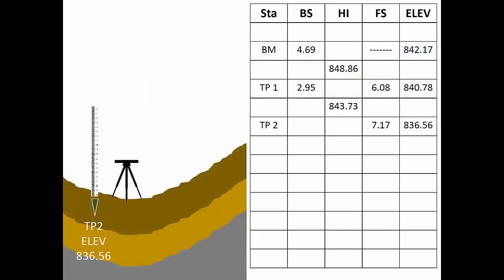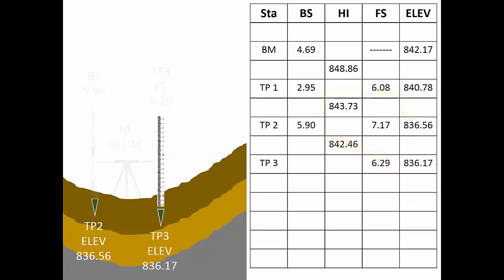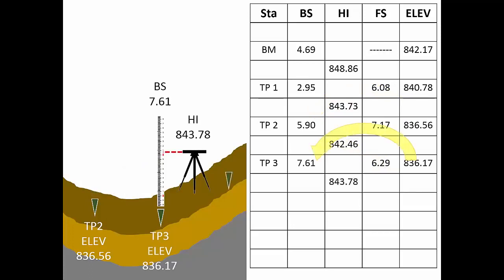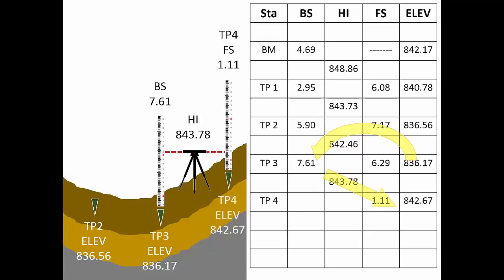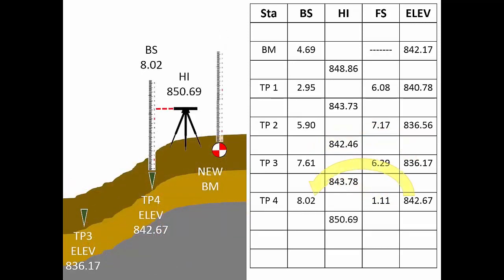As the level circuit progresses, the field process and note keeping advance in this pattern. The back sight comes first. The rod person moves forward and sets the turning point. Then comes the foresight. After the foresight, the rod person stays put while the instrument operator moves forward, resets the instrument, and repeats the process. In this type of level circuit, there will always be one back sight and one foresight for each setup. The number of HI's in the notes tells us the number of setups in the survey.